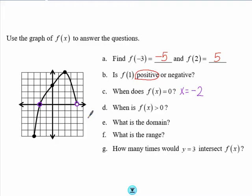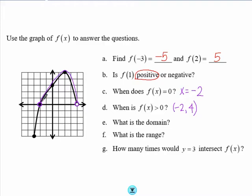Part D asks when is f(x) greater than 0 — when is the graph above the x-axis, or when are the y values positive? That is everything from negative 2 to 4. I'll write my answer in interval notation: (-2, 4). I use parentheses for both endpoints because at x equals negative 2 the graph equals 0, so that point is not included in the interval where the graph is greater than 0.